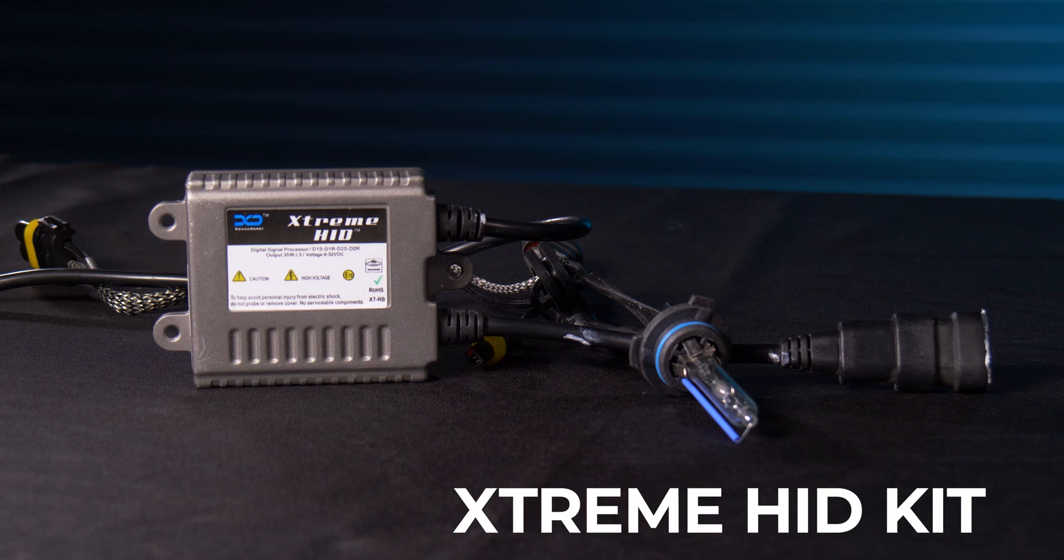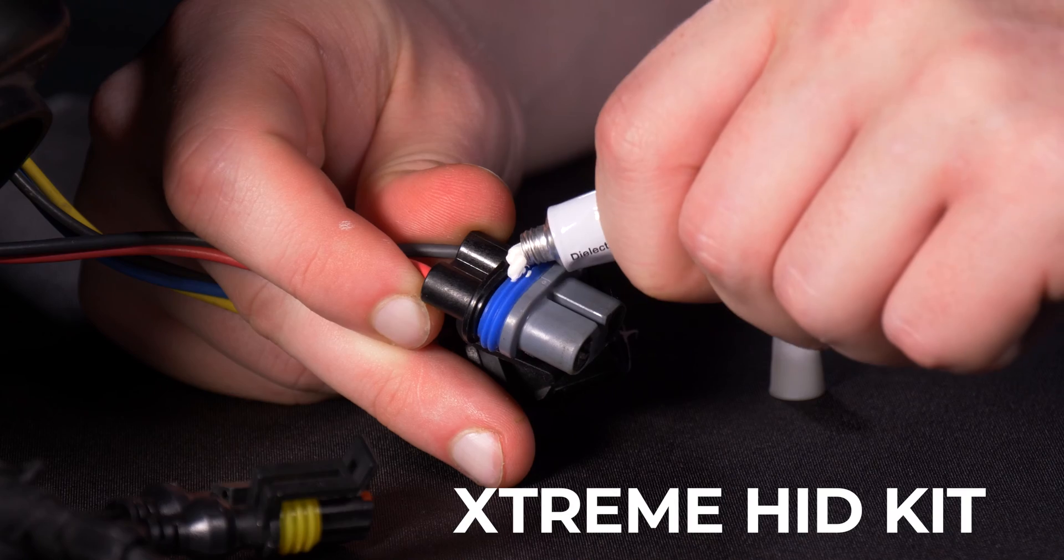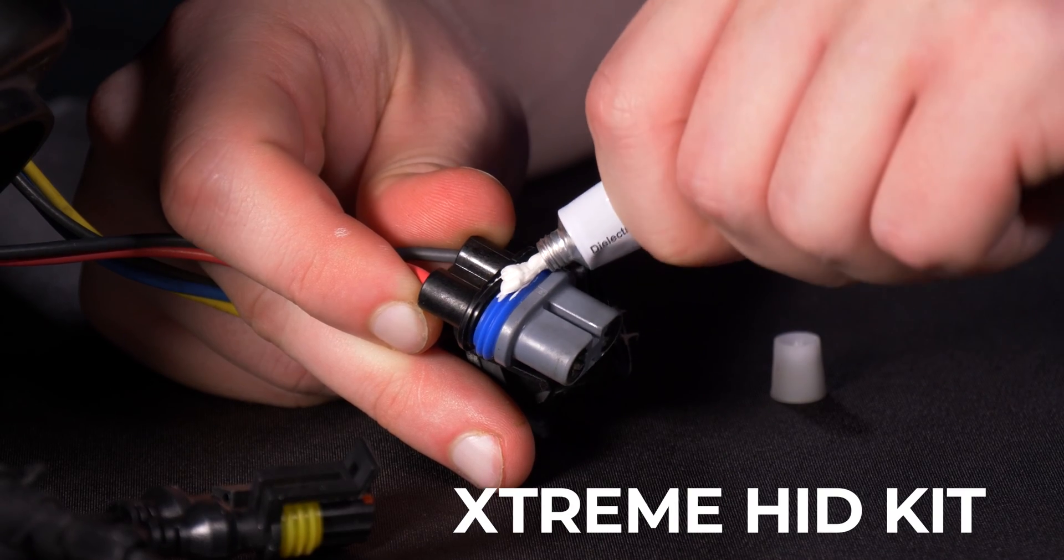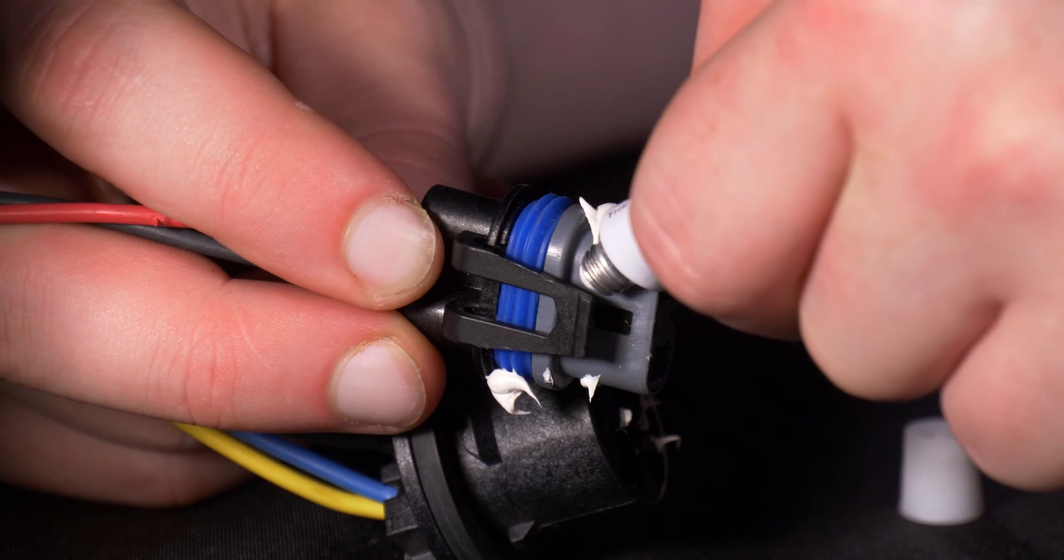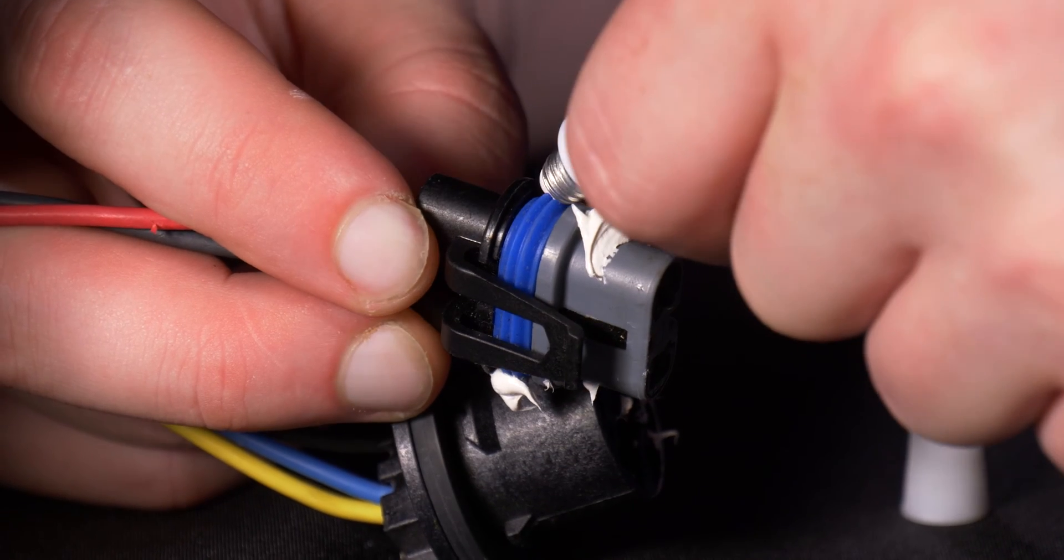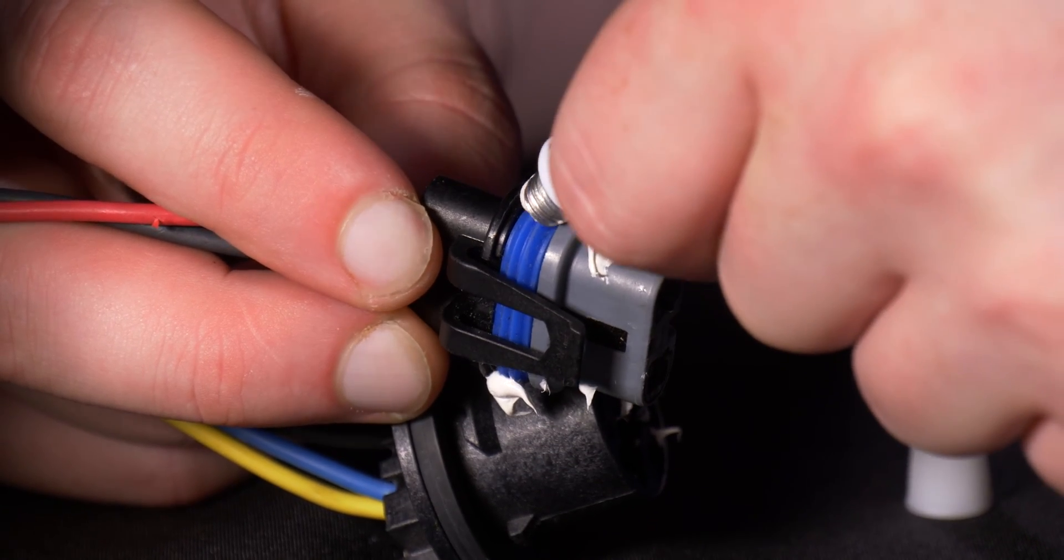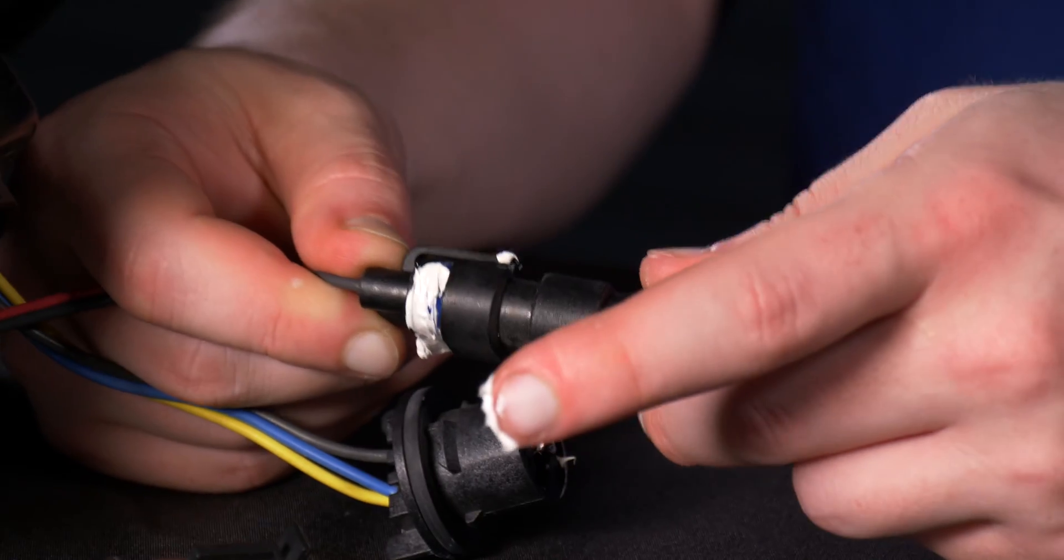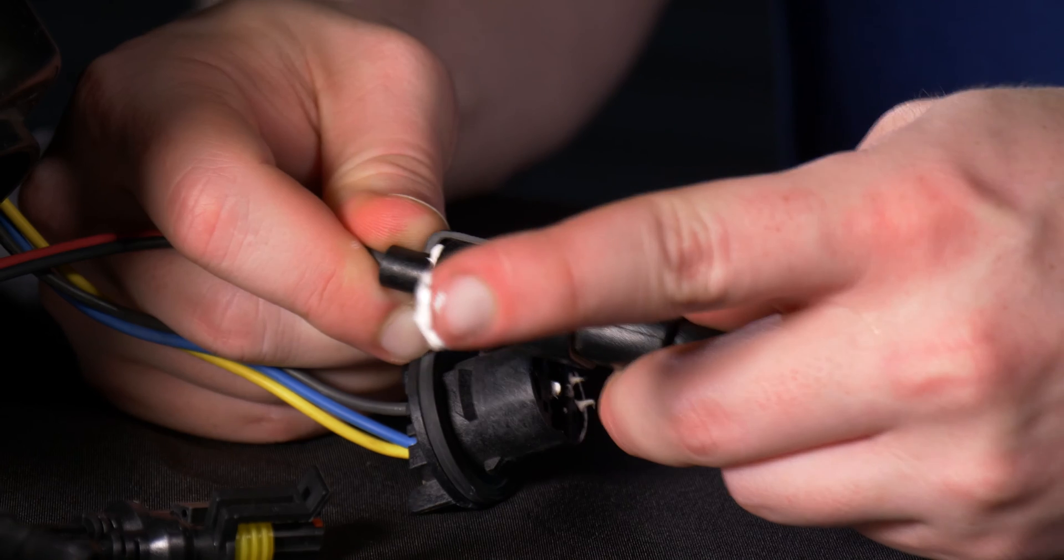For off-road HID kits, the process is the exact same except we're going to use this grease on the factory headlight bulb connector and then plug it directly into the ballast. It really is that easy.